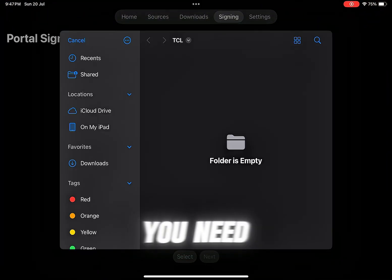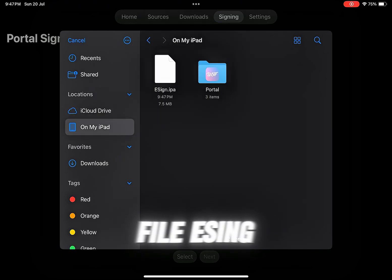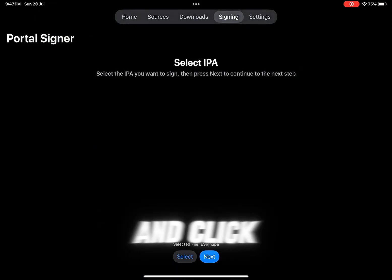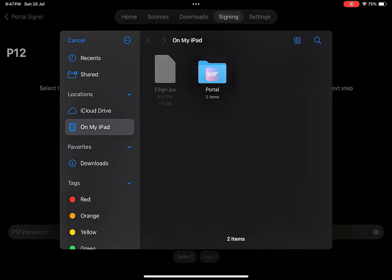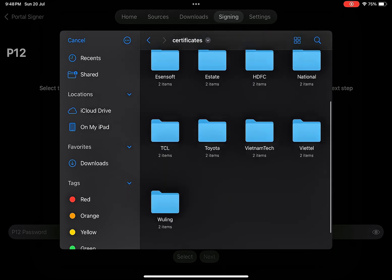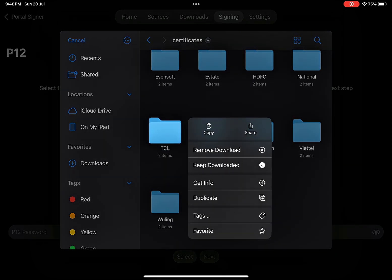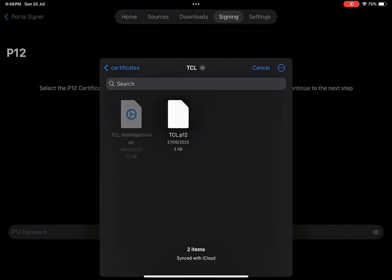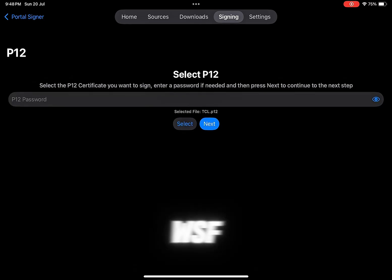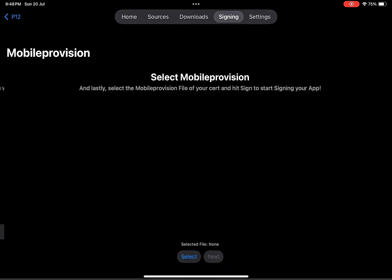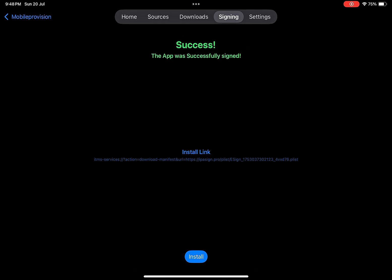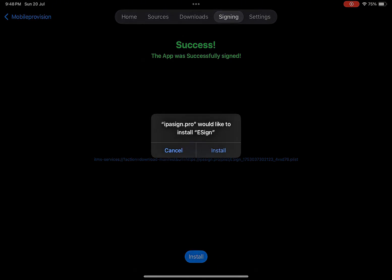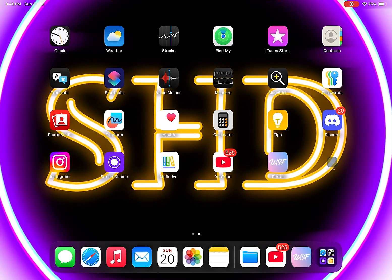First you need to put the file inside, then click next, and click again to select it. Open and follow the light.